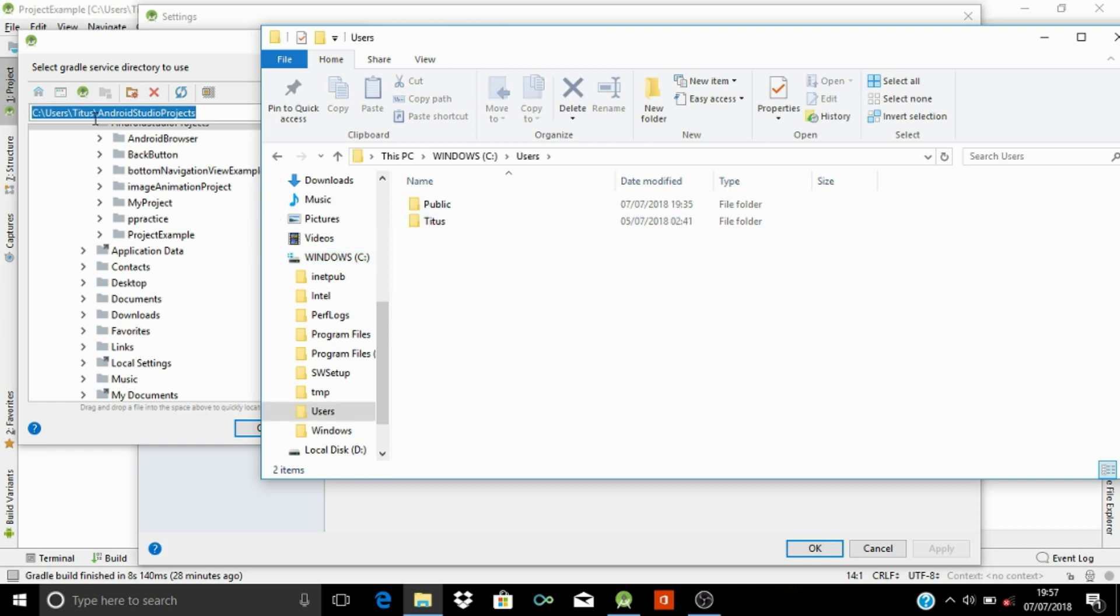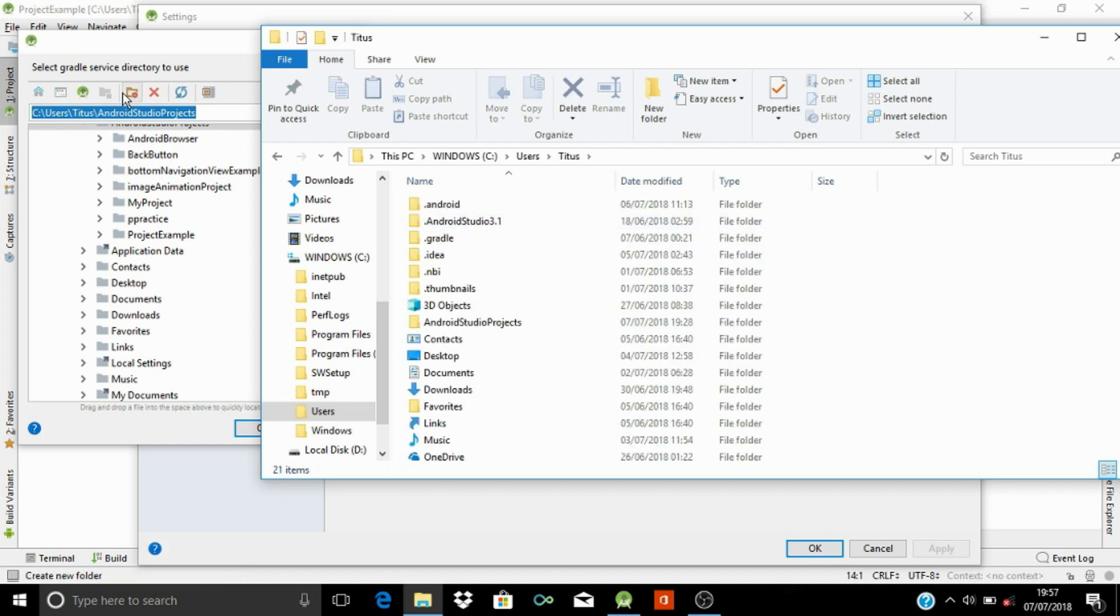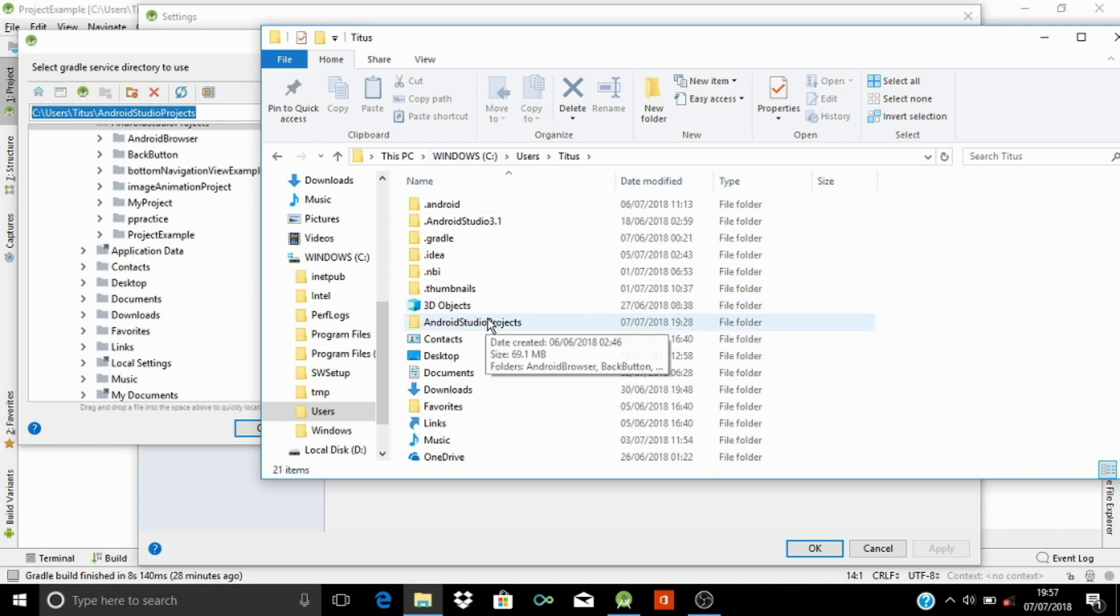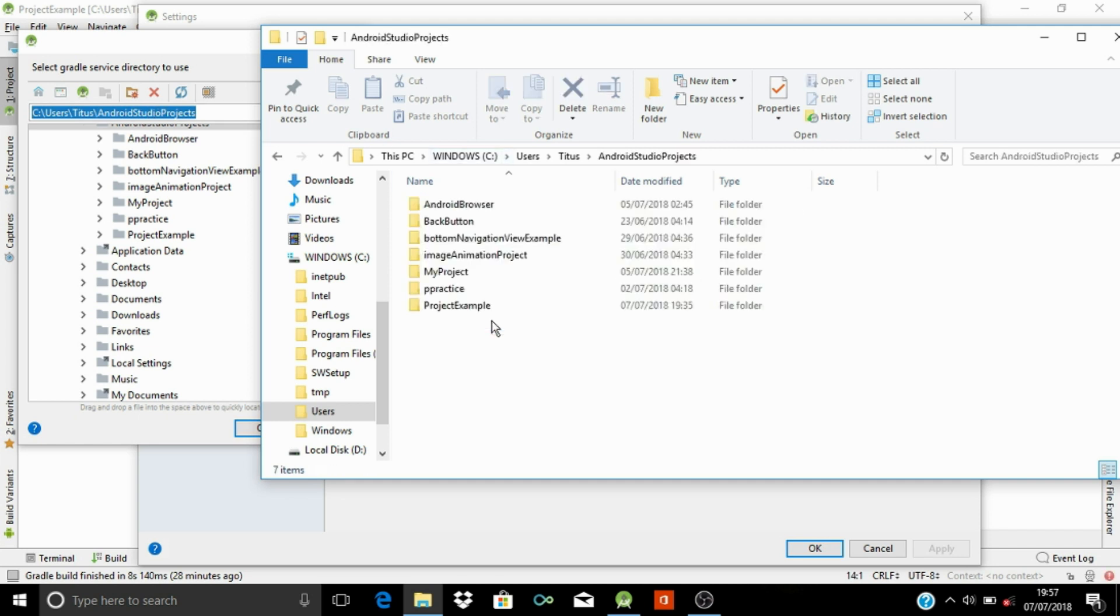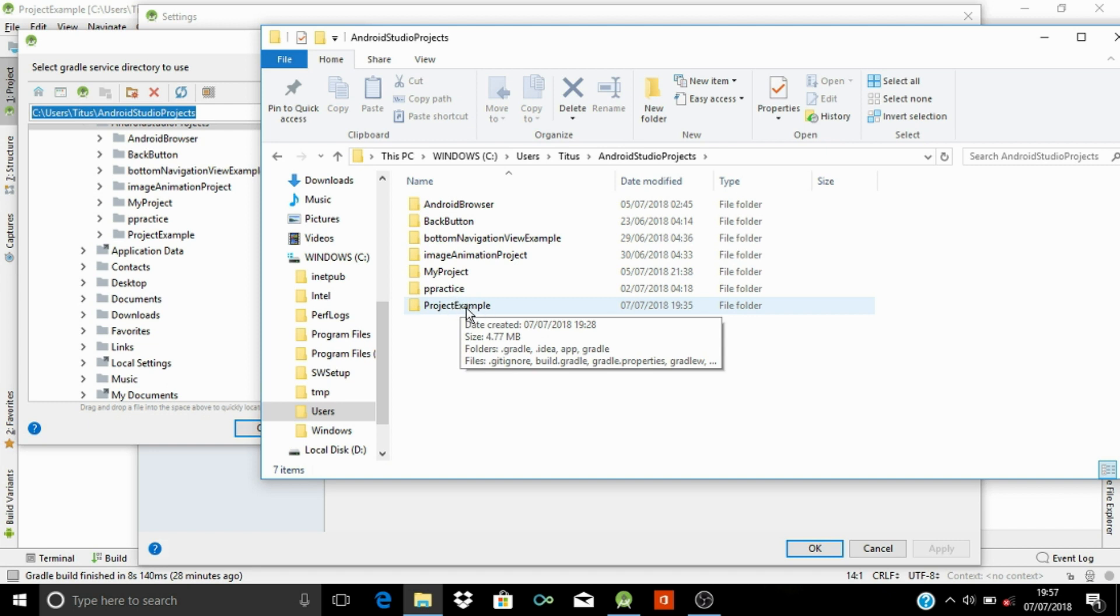Then we go to, in my case, Titles. And you go to Android Studio project. So now this is the project. You can see there is a project that we want to remove from our Android Studio.